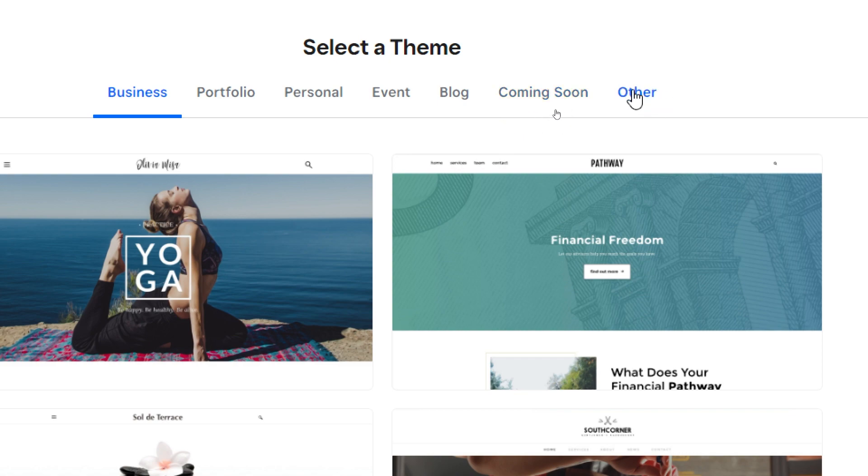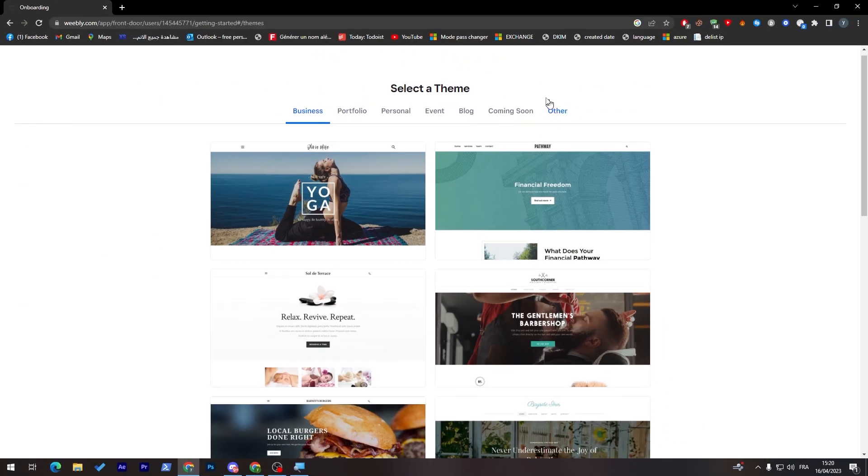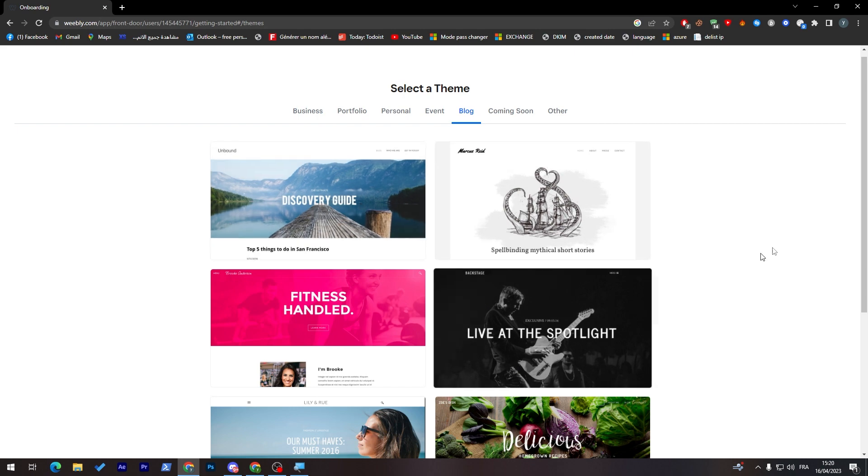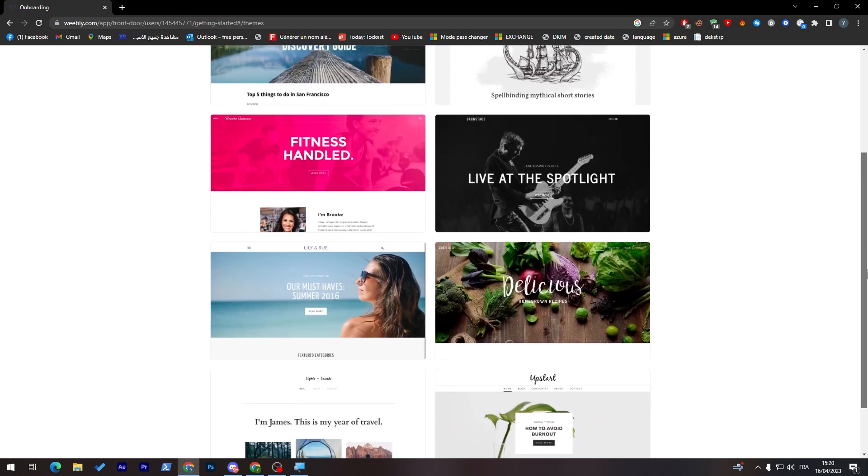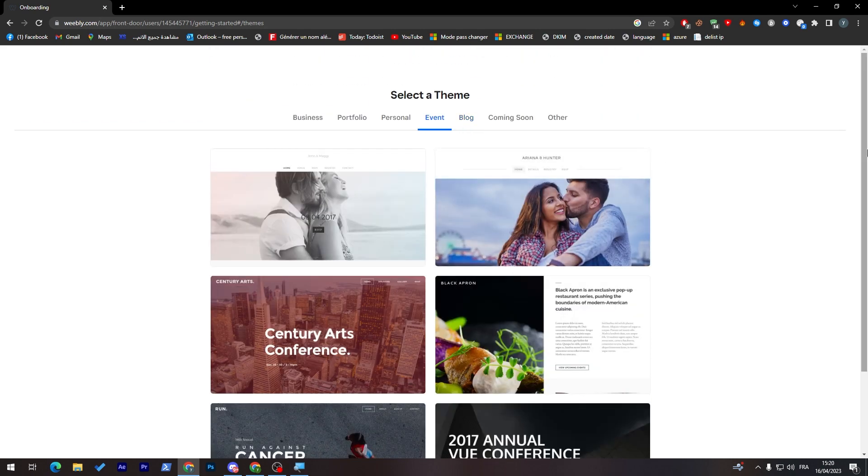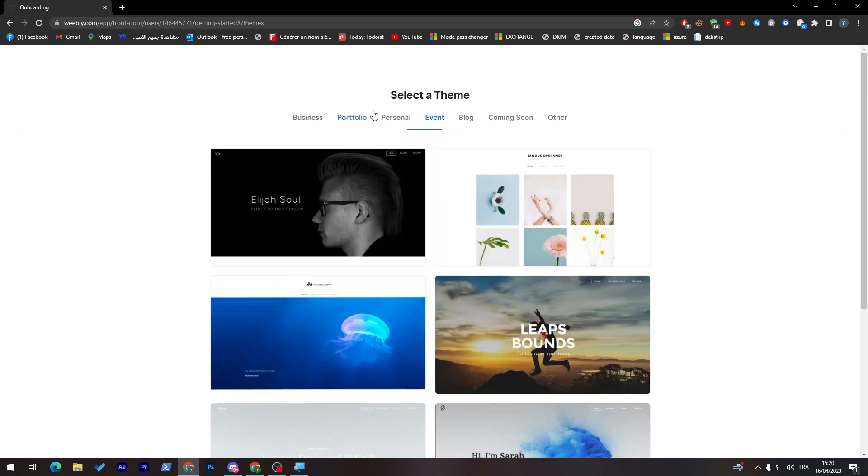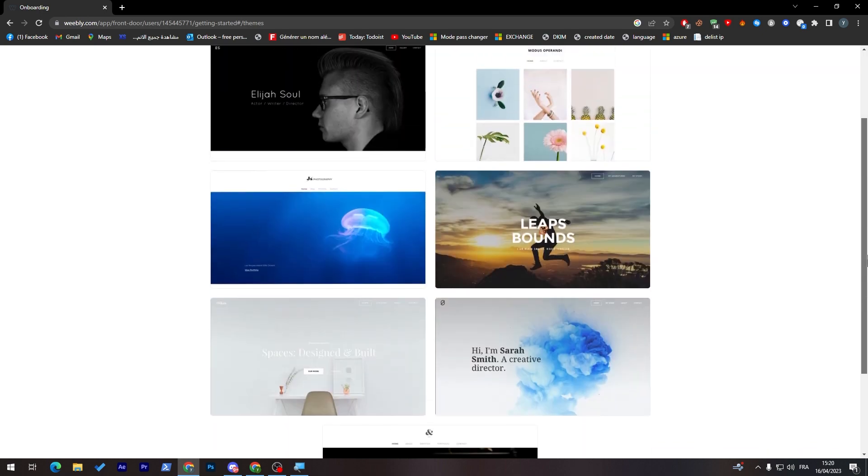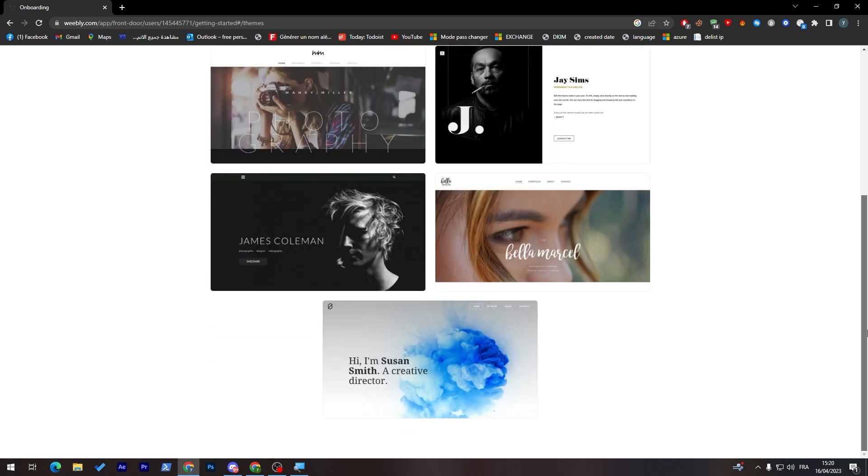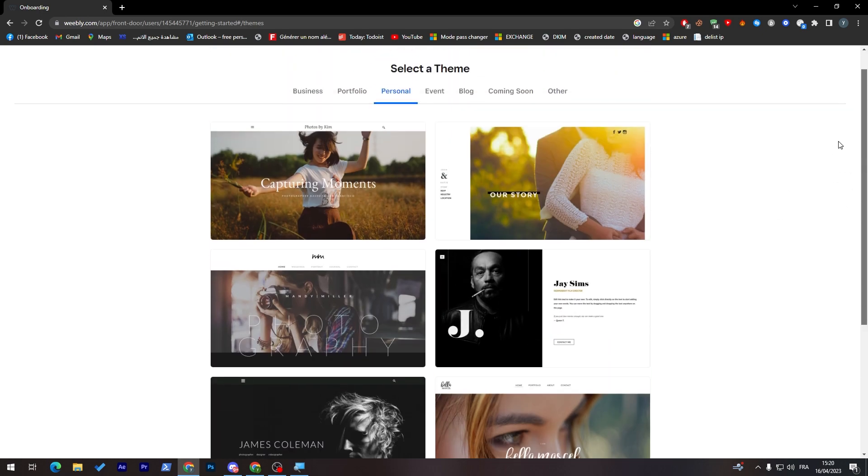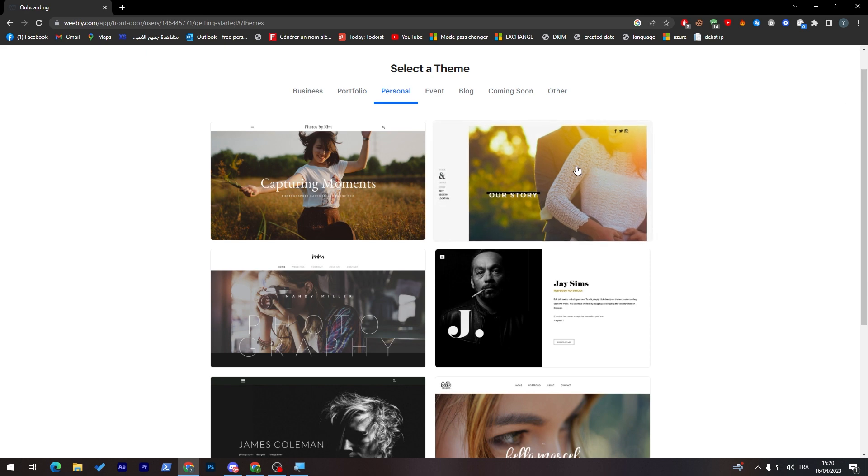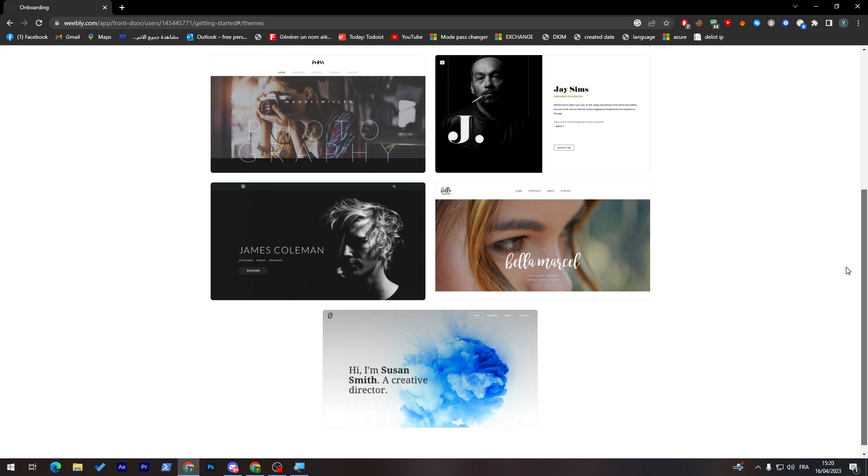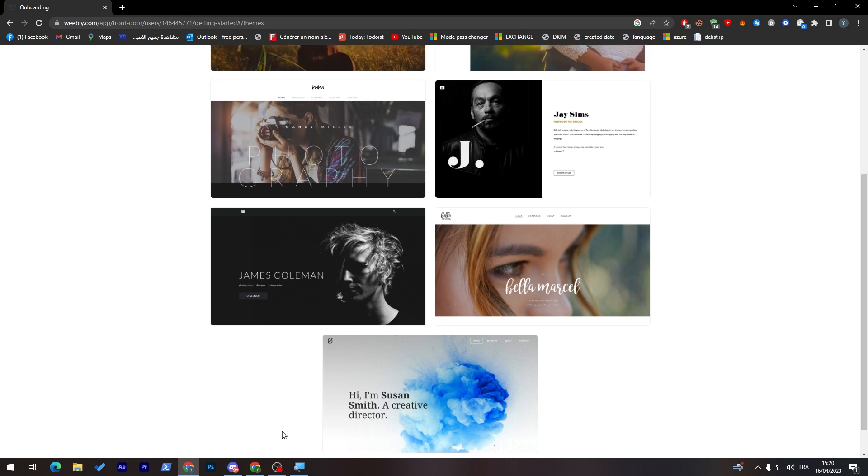So for example, for a blog, you will have these kinds of templates, events, these kinds of templates, personal as well, and the same goes for portfolio. And you might say that there are some limited amount of templates that you can use. Well, yeah, this is the case because you have the free version. So let's keep going with this free version.